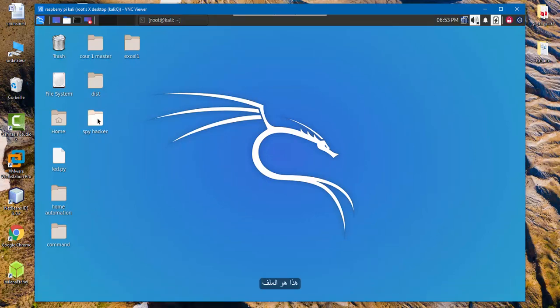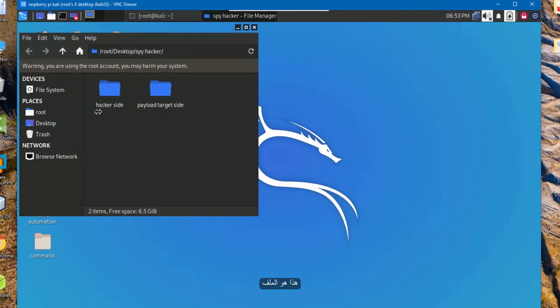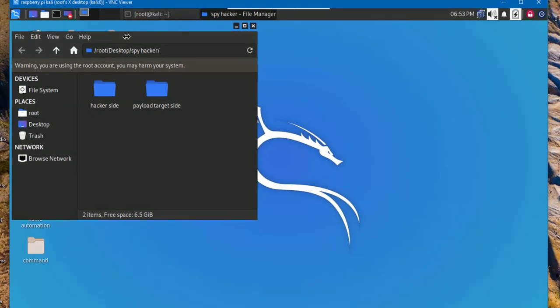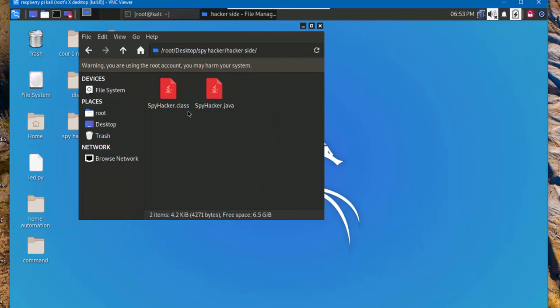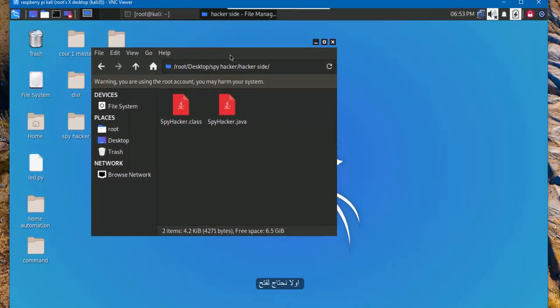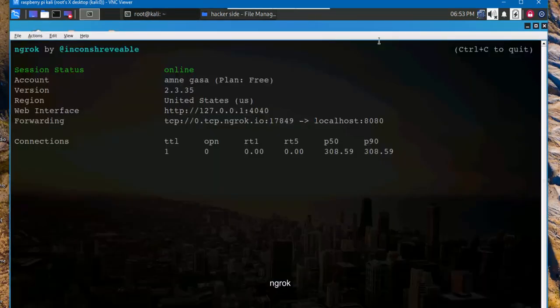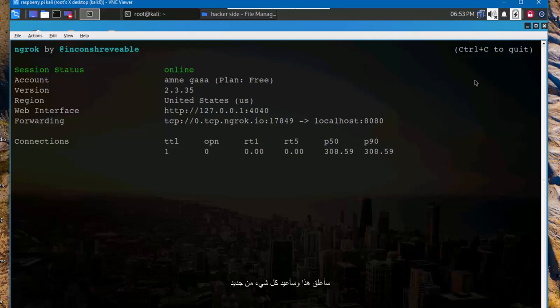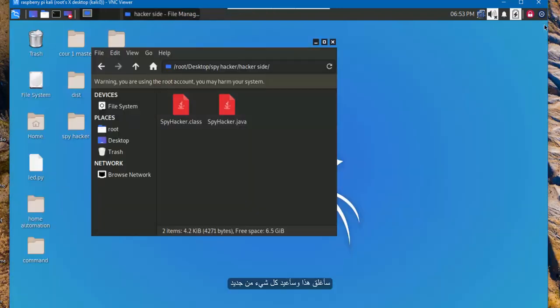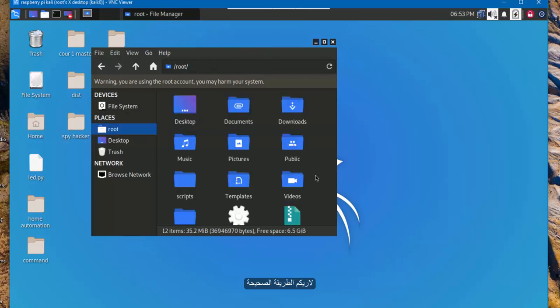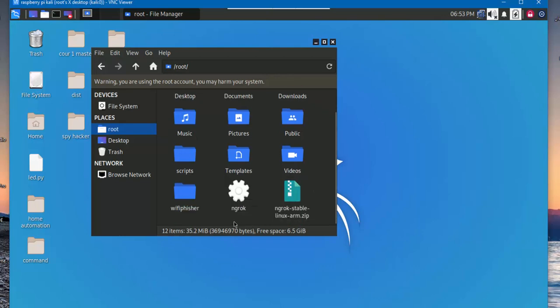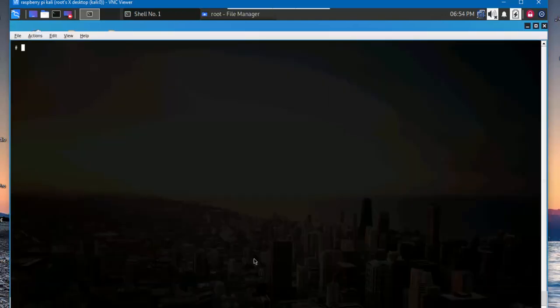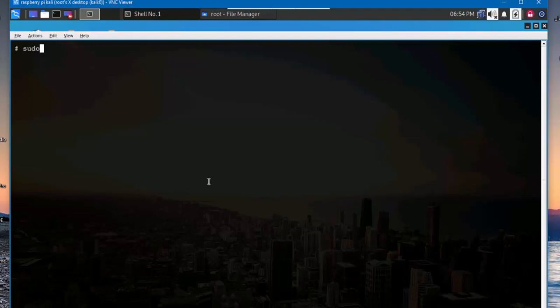So this is the file. Here we need this file hacker side, but first we need to launch ngrok. I close this and I launch it again to show you the right way. After you download ngrok and unzip it, so this is the result. Here we need command shell. I log in as an administrator.